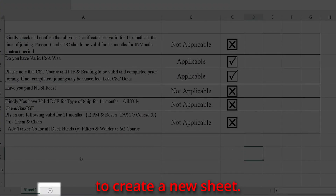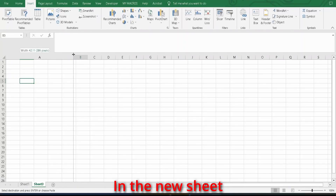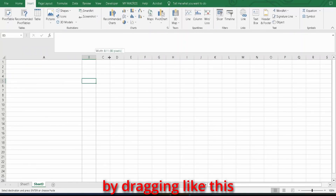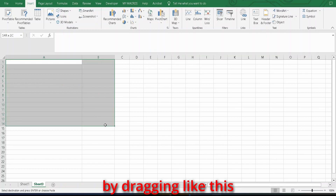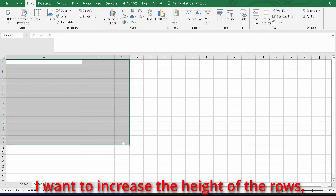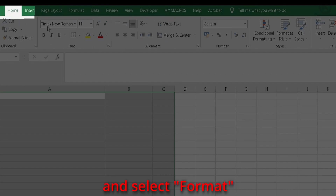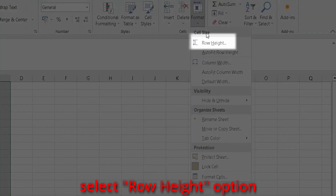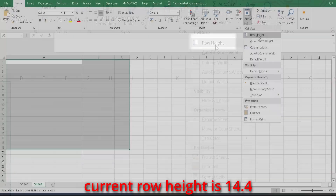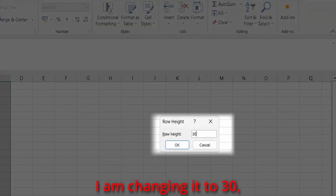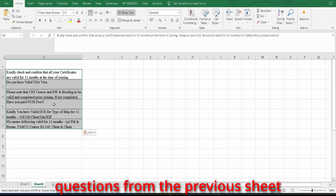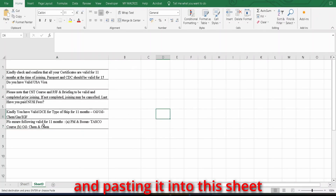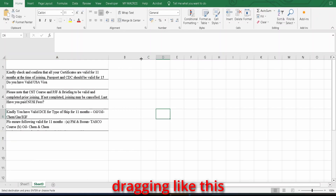Let's start from scratch. Click on the plus icon to create a new sheet. In the new sheet, adjust the column width by dragging. To increase the height of the rows, click on the Home tab and select Format. From the drop-down, select Row Height. The current row height is 14.4 — I am changing it to 30. Then click OK. I am copying these questions from the previous sheet and pasting them here, then adjusting the row and column height by dragging.